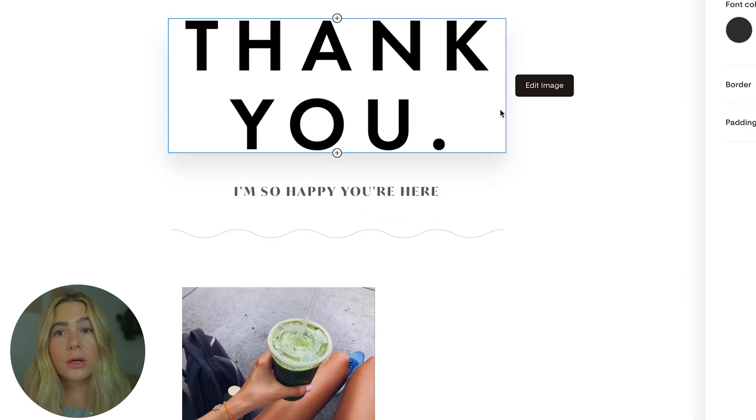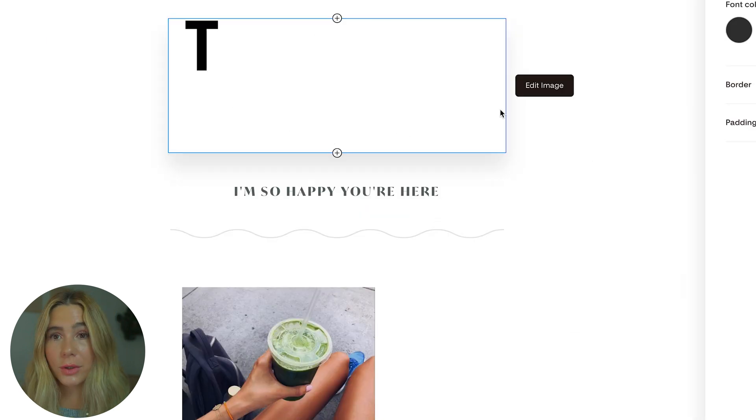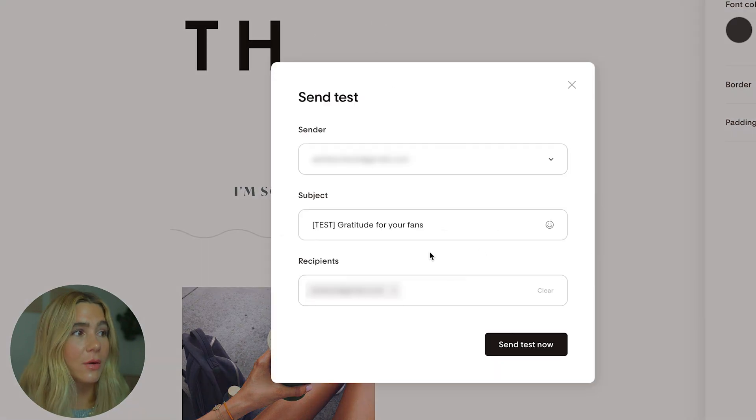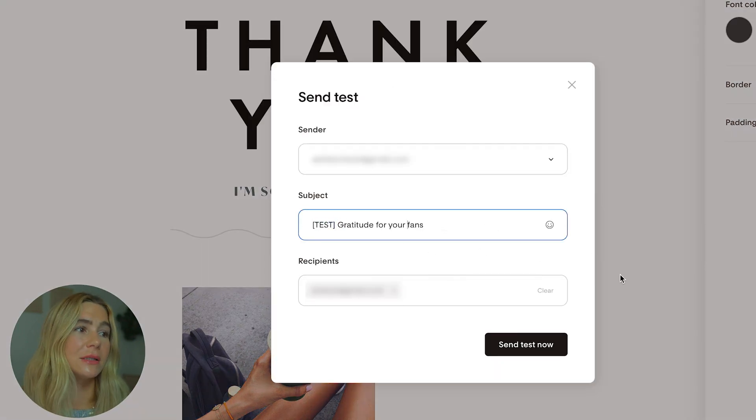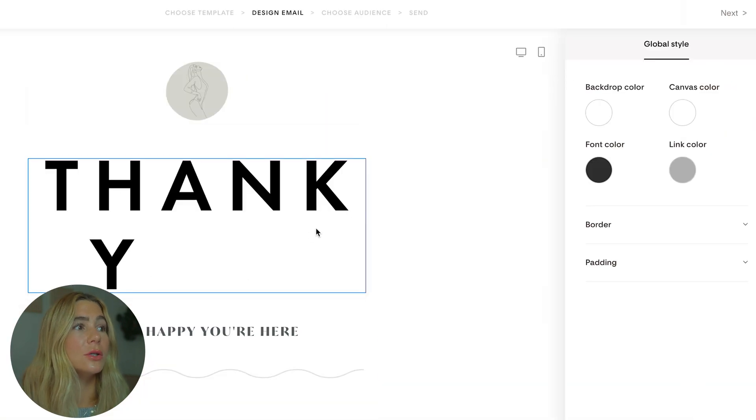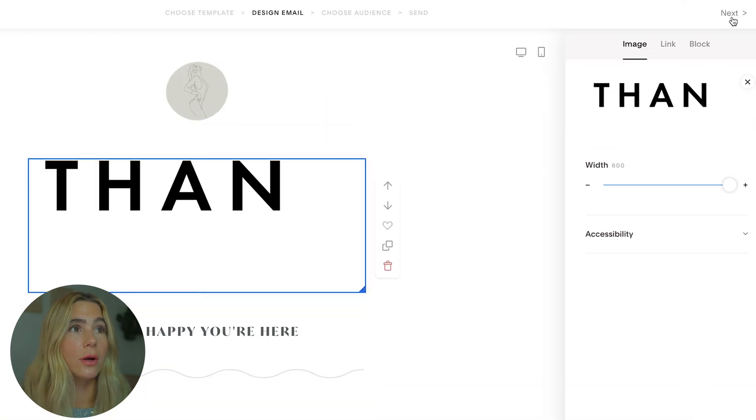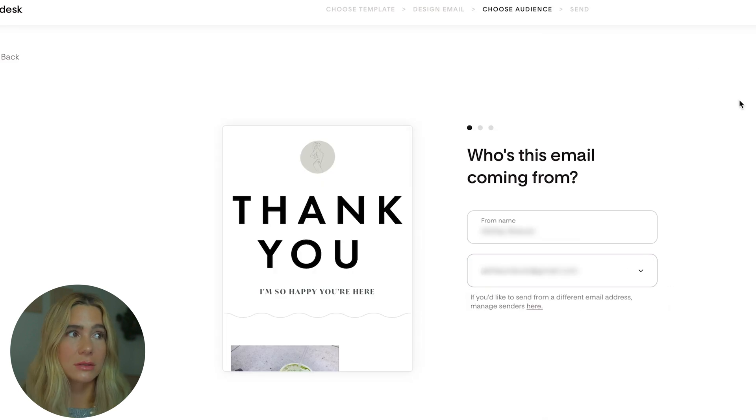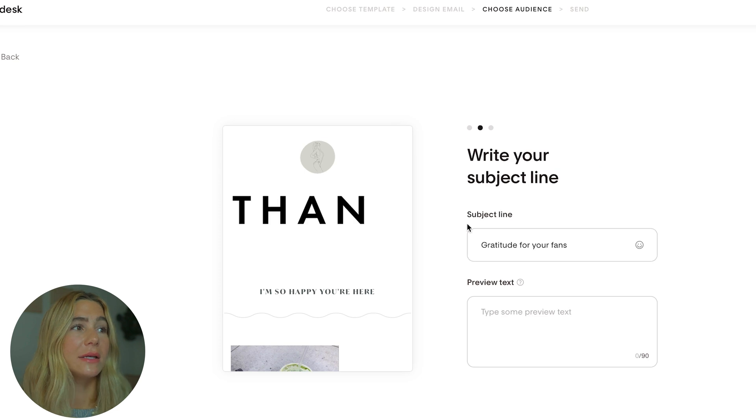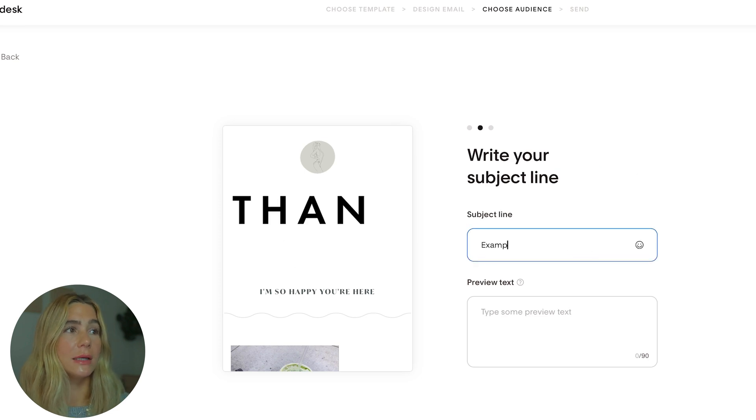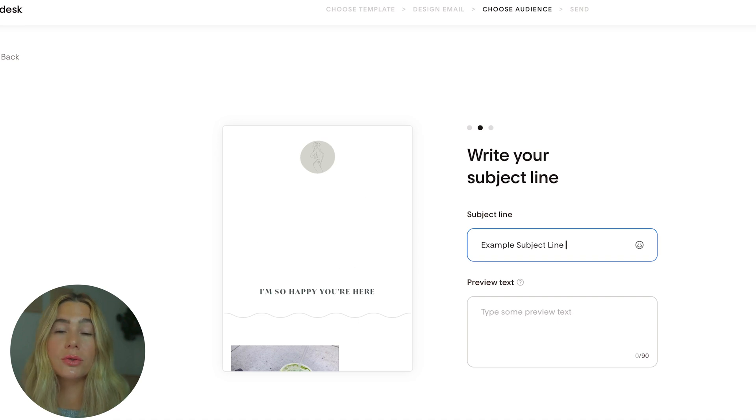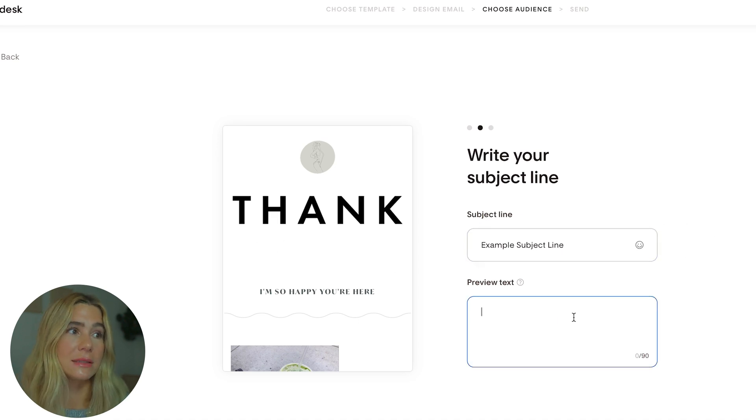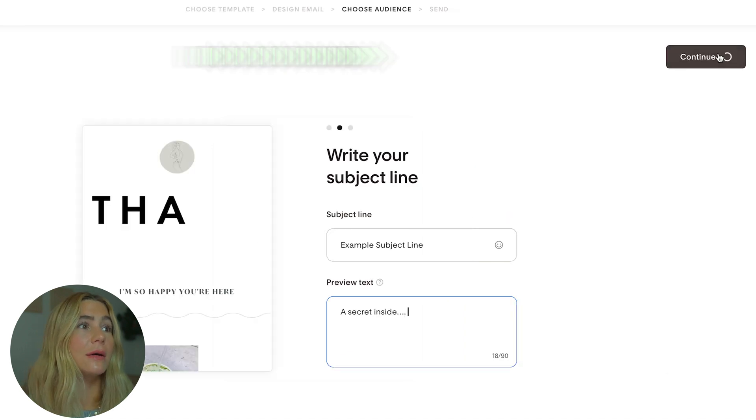The next thing we want to do is send a test email to make sure it actually works and looks good. Click send test. When you send a test, it'll have this big test there. You can update the subject and click send test now. Once you are done completely editing, go next. Then you'll select the email it's coming from. If you have a couple of different email addresses, you can select the right one and the name. Click continue and update the subject line. You want it to be a hook and something catchy so it catches the reader's eye. You can add preview text as well, 90 characters max.